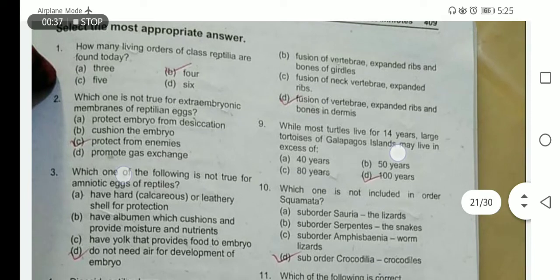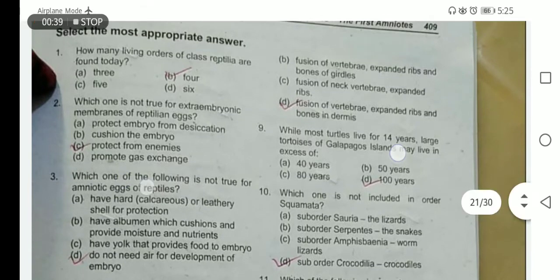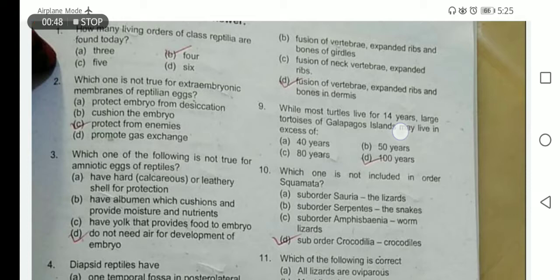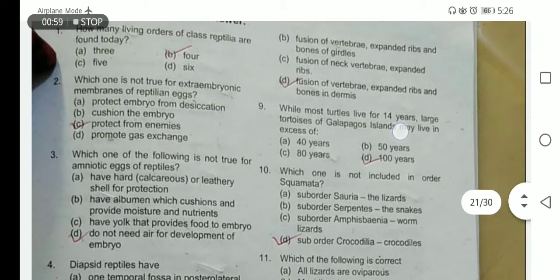Which one of the following is not true for the amniotic eggs of the reptile? They have hard shells made up of calcium or leathery shells for protection — true. They have albumin which cushions and provides moisture and nutrients — true. They have yolk that provides food to the embryo — true. They do not need air for the development of the embryo — this is not true. The embryo needs air for gaseous exchange.